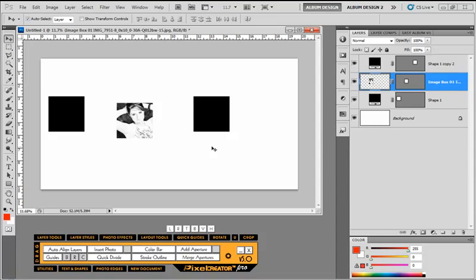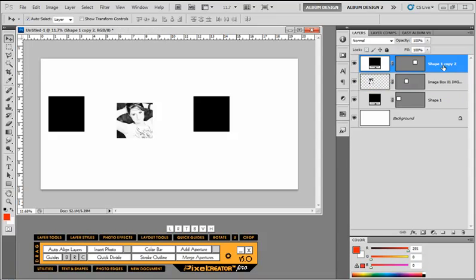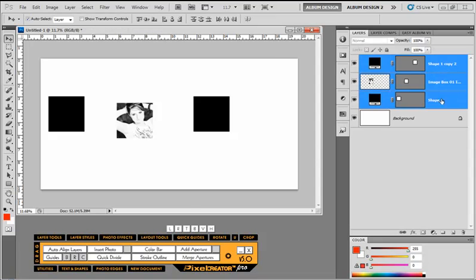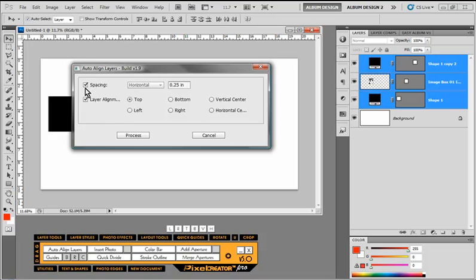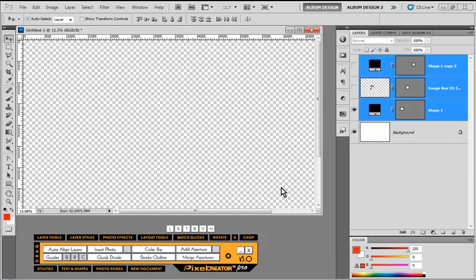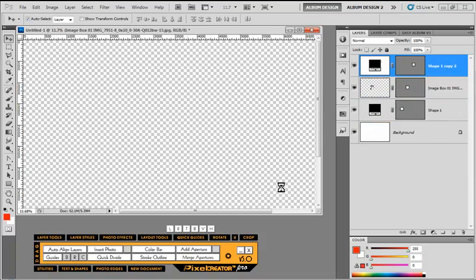So we created this auto-align layer function. When I select the three layers and choose auto-align layers, I can align to a top edge or not do any layer alignment, but I can also define spacing. In this case, we'll do horizontal spacing of a quarter of an inch and hit process.